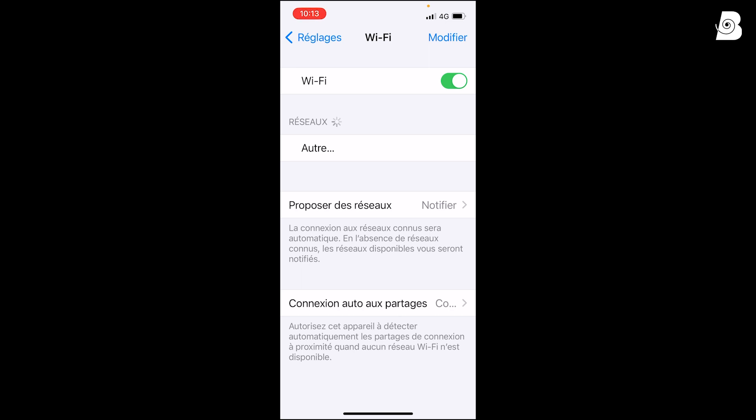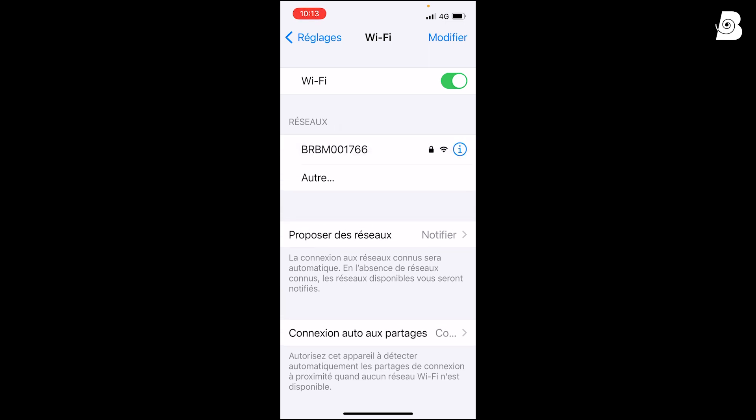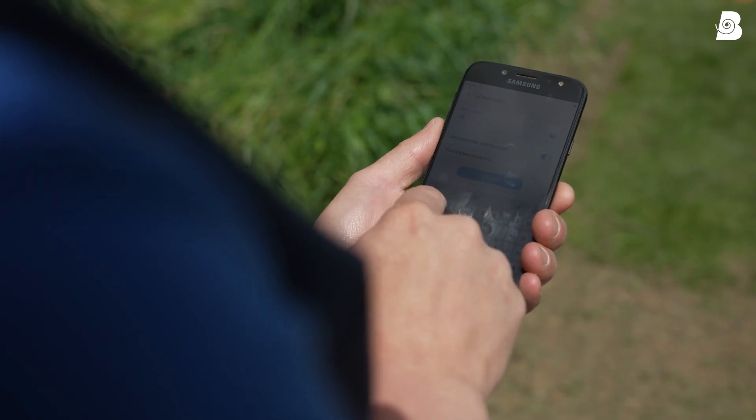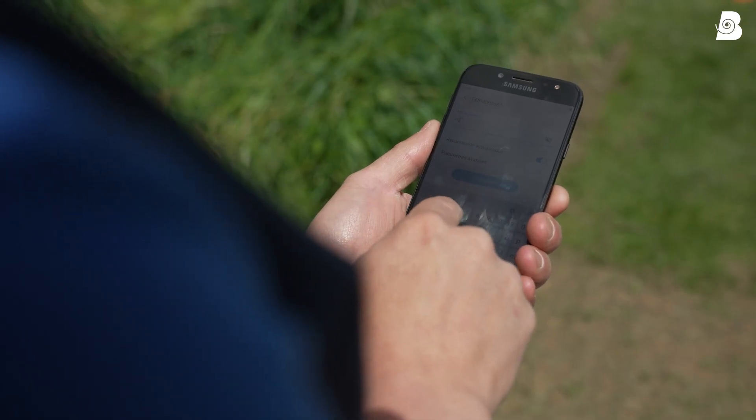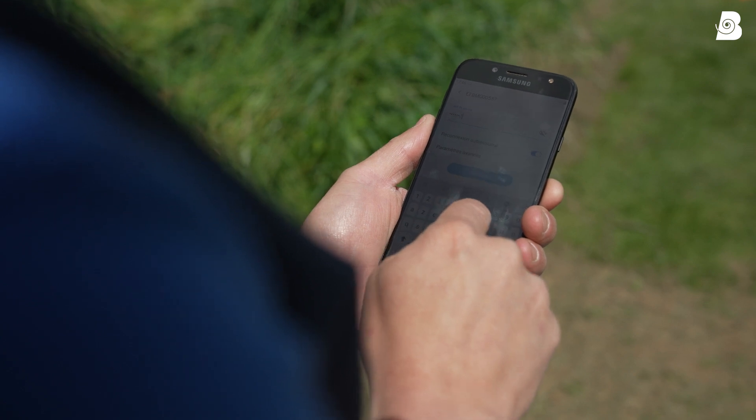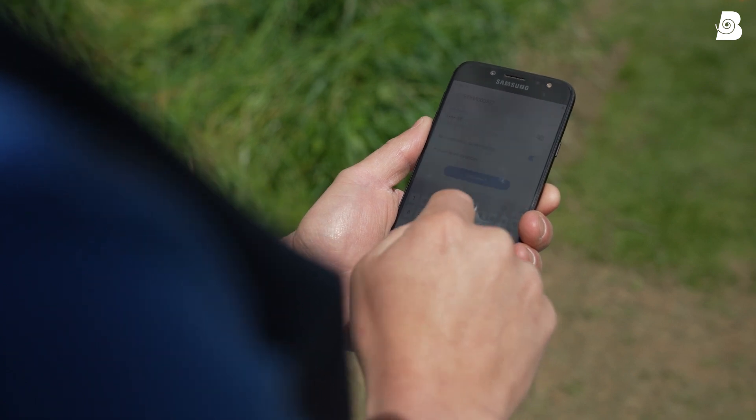Your phone is discovering the robot. Now we have our robot appears on the settings of the phone. Select the robot and use the password. The password is the same for everybody, it's 12345678.